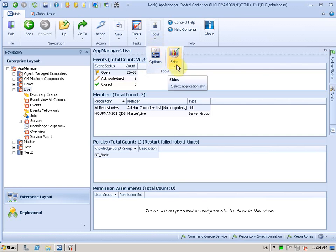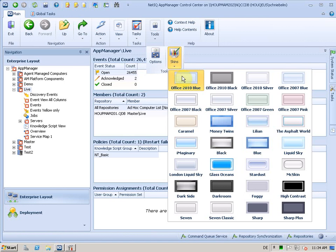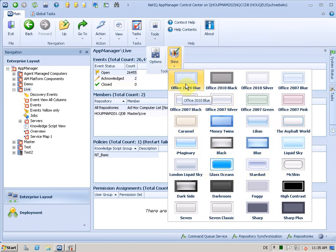When you go there, the drop-down will show you all available skins. By default, we use Office 2010 Blue, which is, by the way, my favorite.